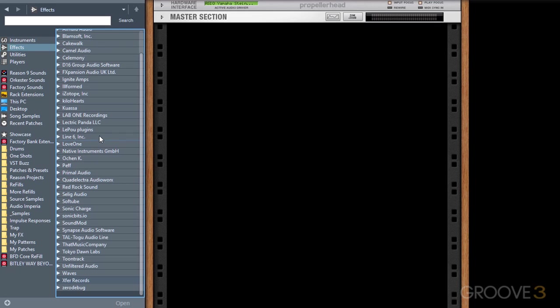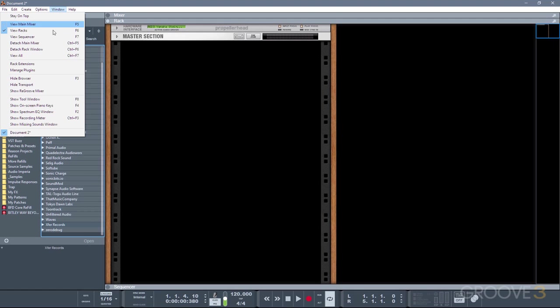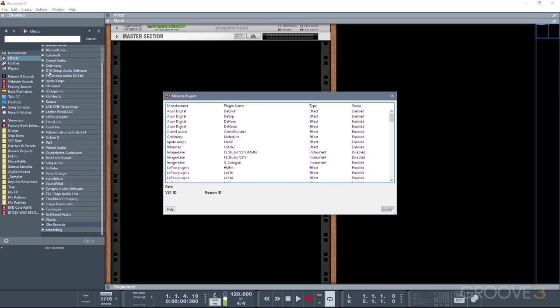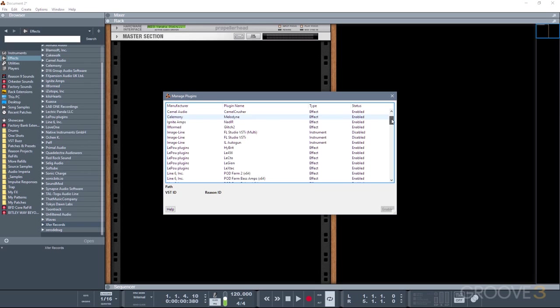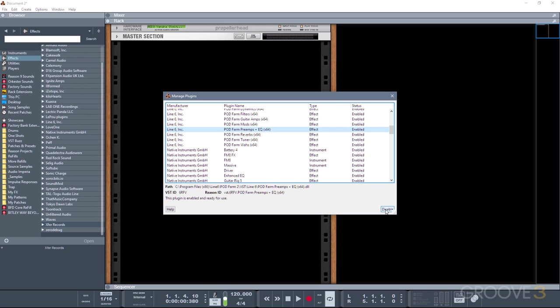You can also manage which plugins are visible here. And the reason you might want to do that is, in some instances, there are rack extensions that are also duplicated in VST. So if you do need to remove a VST for whatever reason, you can go to Window, and then Manage Plugins. And then here you can see everything that's registered with Reason, and if you want to disable a plugin, you would simply click on it, and then choose Disable. And then you just need to do another Reason restart to update the plugin list.